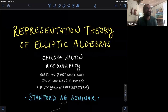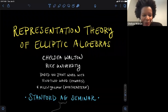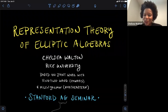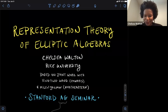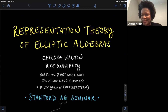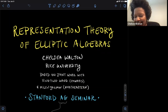We are very glad to have Chelsea Walton visiting, who's going to tell us about the representation theory of elliptic algebras. Thank you, Ravi, for inviting me to give a talk here. It's really well-organized. I like the chat features and everything, and it seems like the audience is mostly not from Stanford, so it's really cool that you've got such a wide audience.